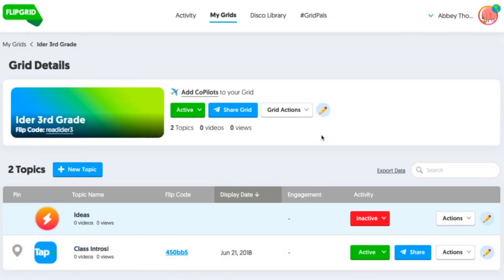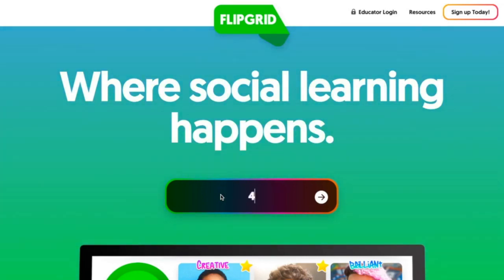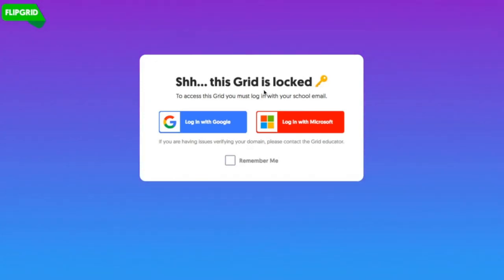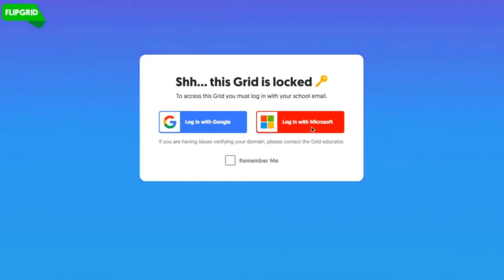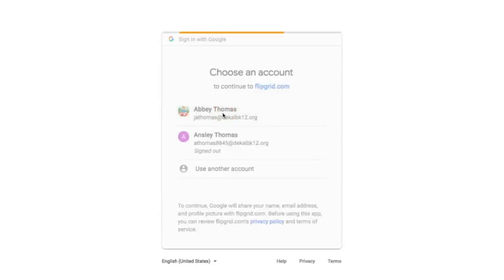So anybody that signs in with a DeKalb K12 email can access this grid once they have the code. We're going to go back to Flipgrid and enter our code for our intros. It says that this grid is locked, but we can log in with Google or Microsoft — our system uses Google. We can also click Remember Me and it will remember us for next time. Click Log In with Google, and then your students would choose the Google address that they're already logged in with.